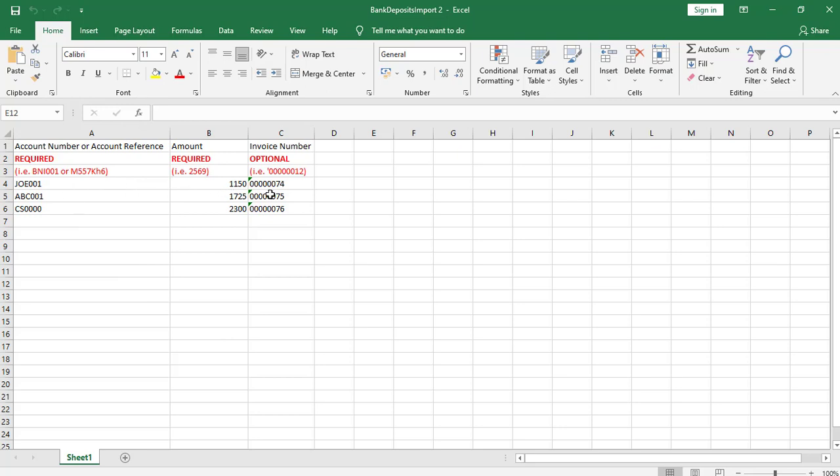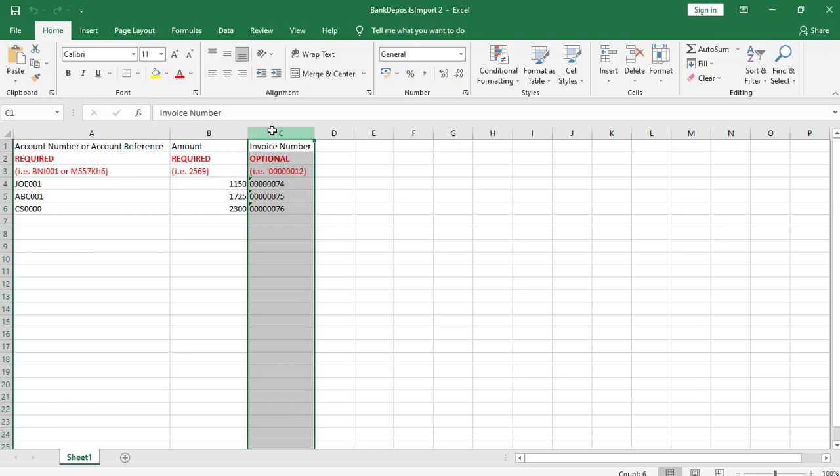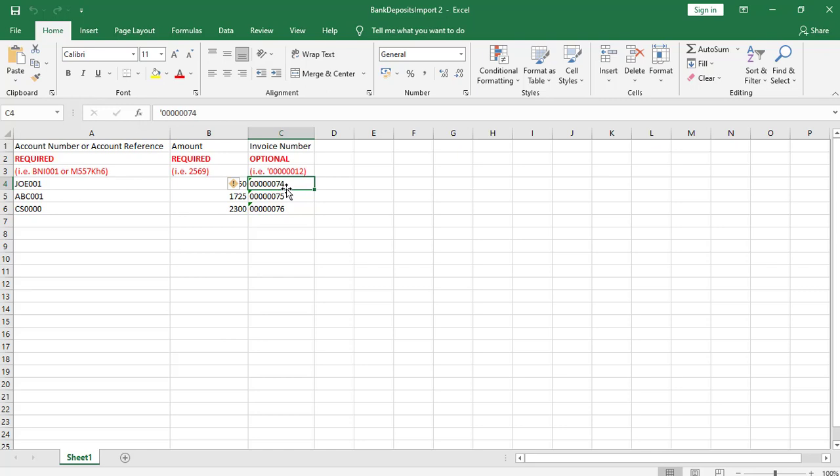To enter the invoice number is optional. You do this when you want to allocate the payment to a specific invoice. Note that the invoice number will be used as it was entered, which means that it must contain leading zeros if present. You can also not combine payments with and payments without invoice numbers in one deposit.